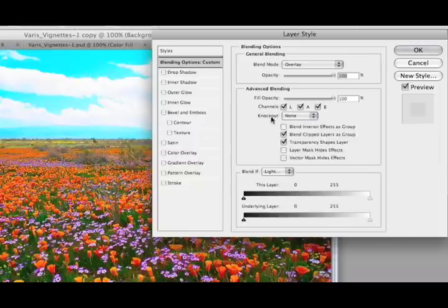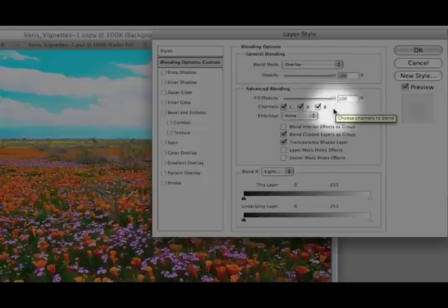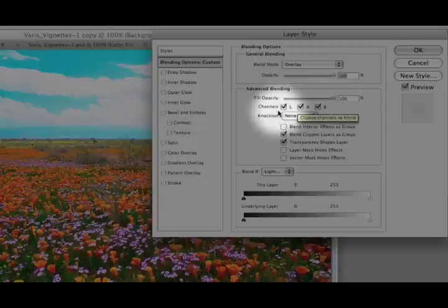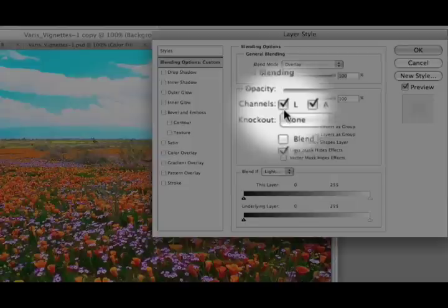If you look over here, you can see we have the channels all checked, LAB. The L channel contains all the luminosity information in the image and the value structure of the image.